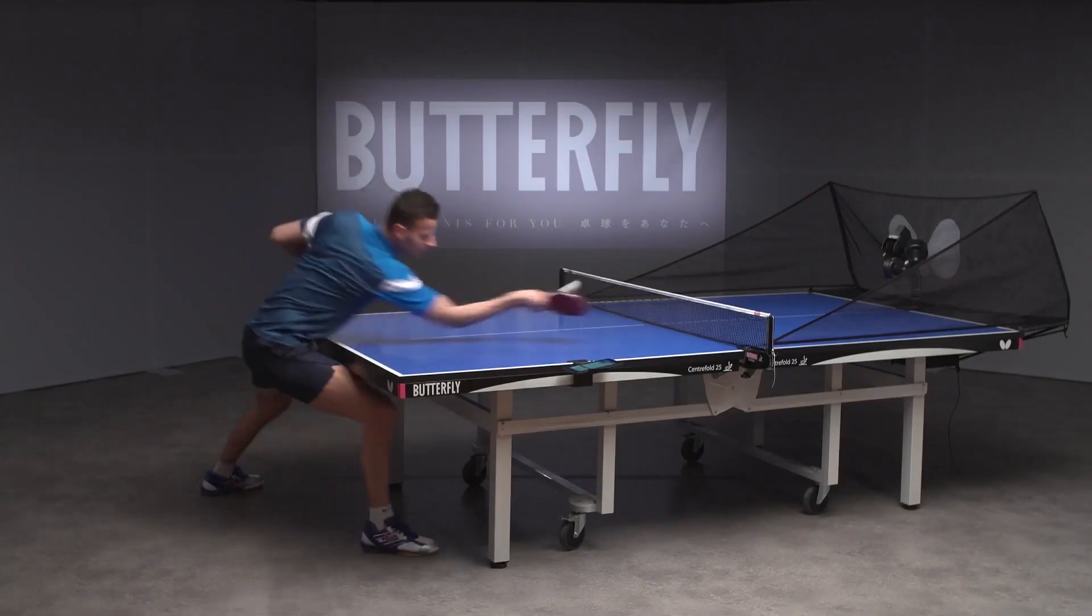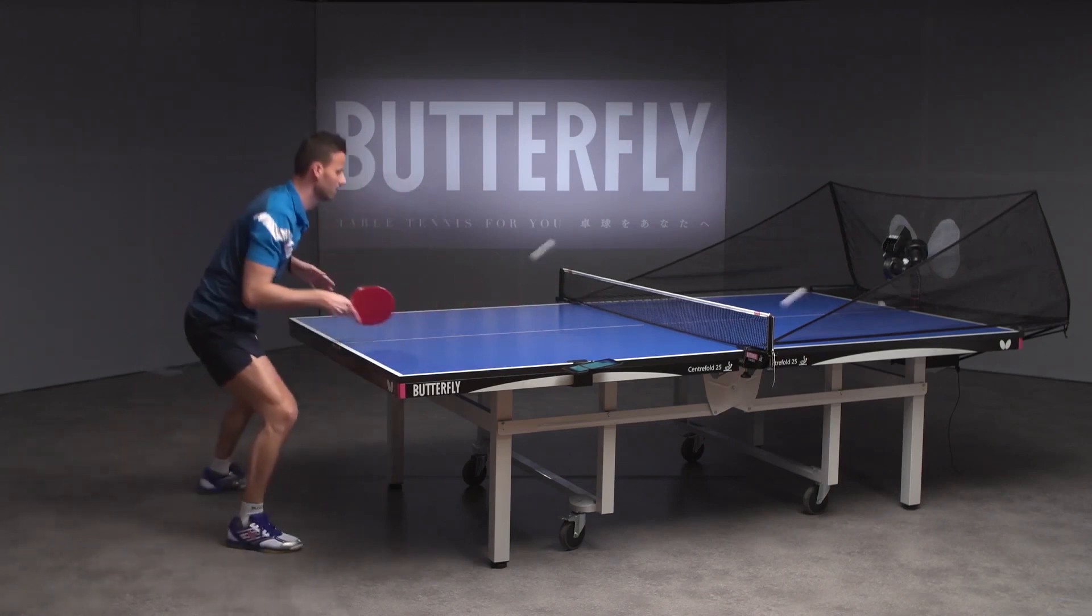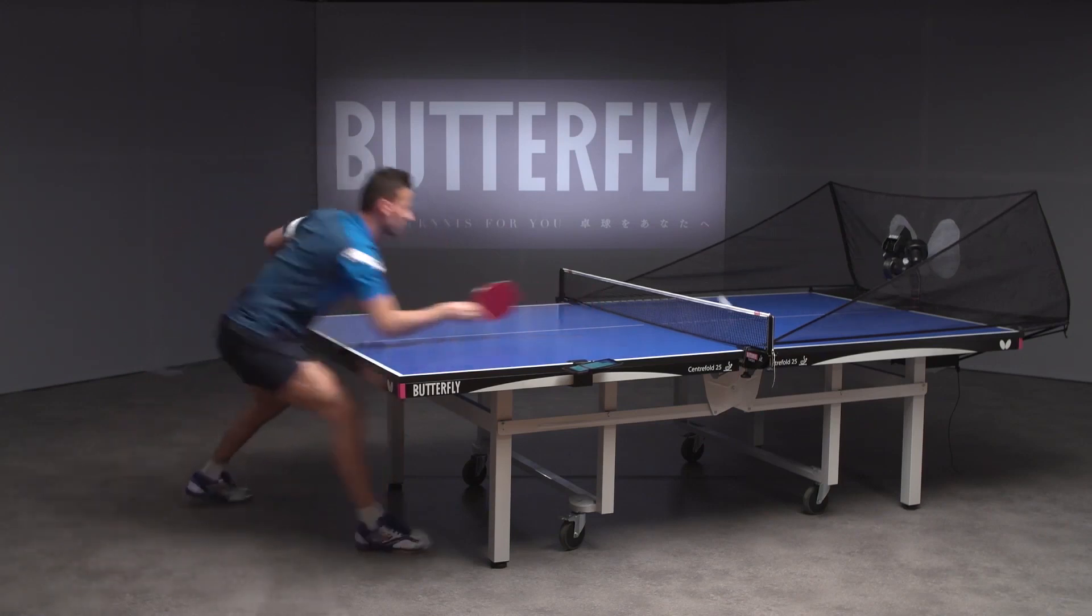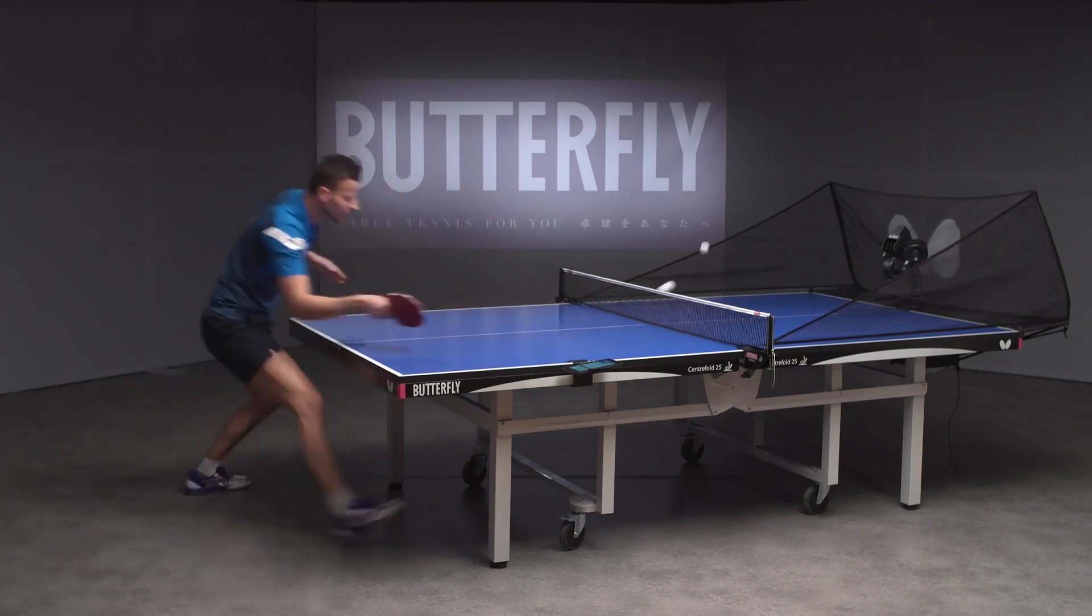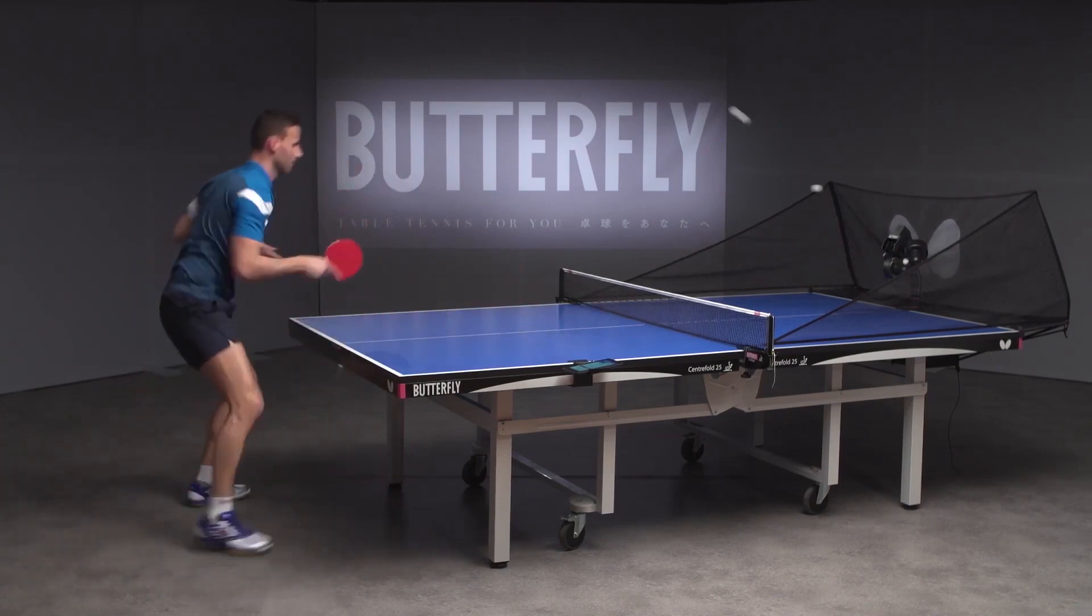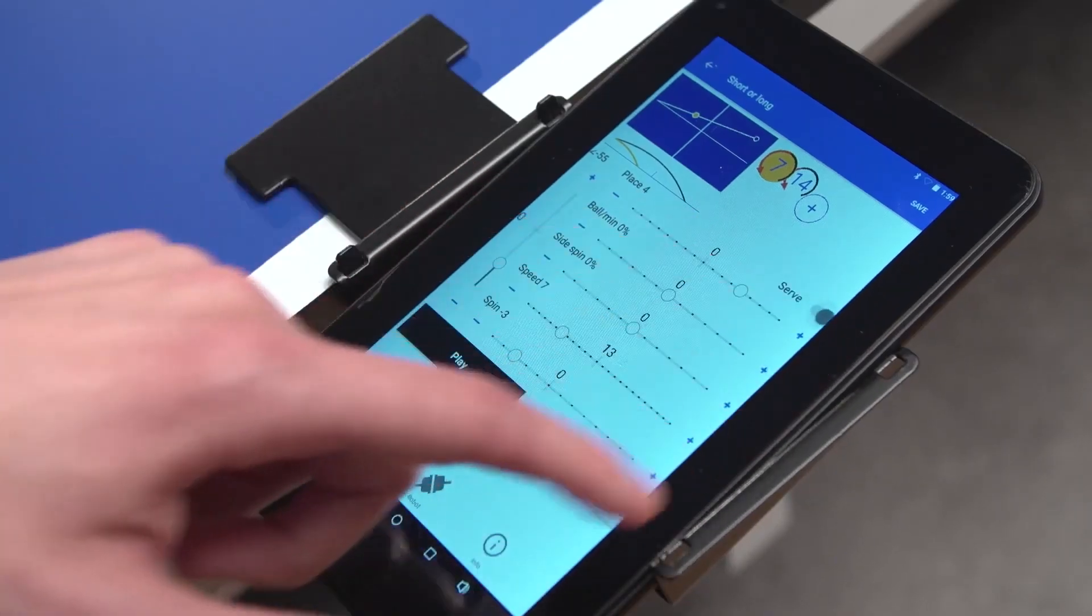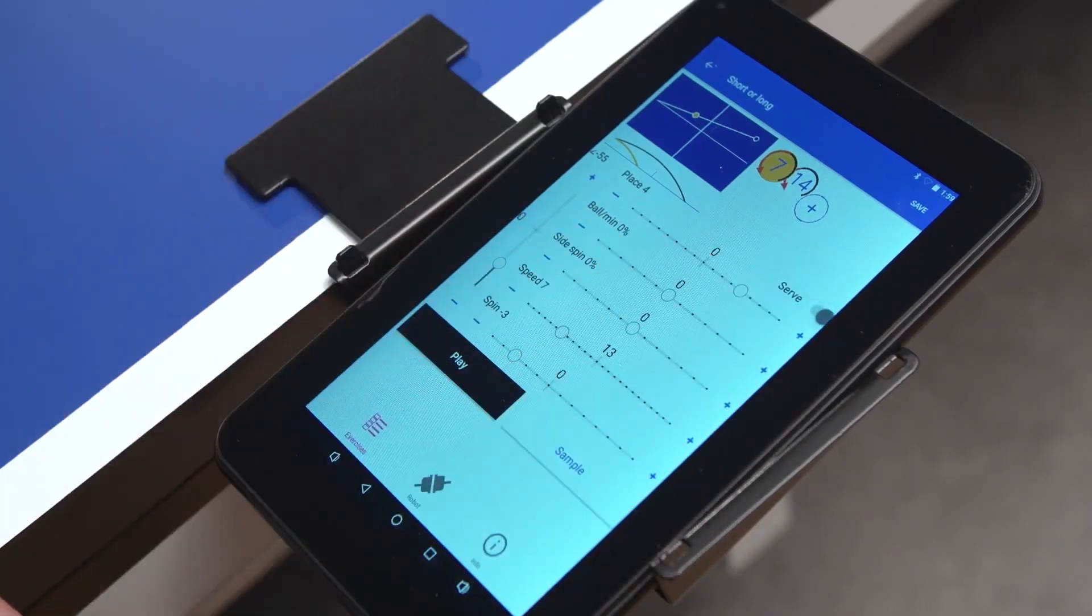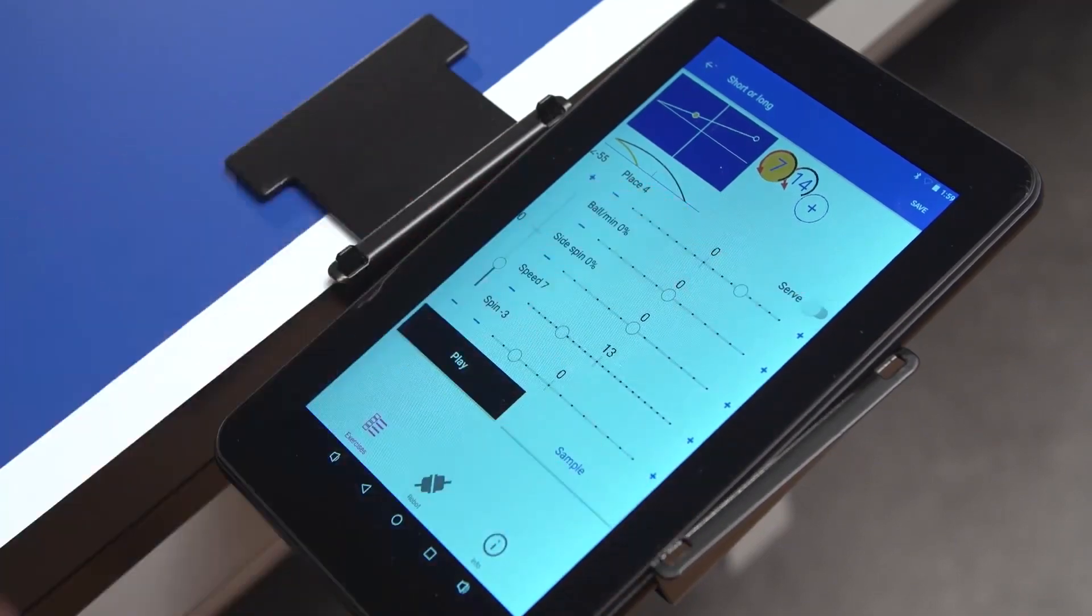Usually, balls are played in a constant frequency. The Serve function adds a delay after the first ball to enhance realism. To use the Serve function, press Serve.